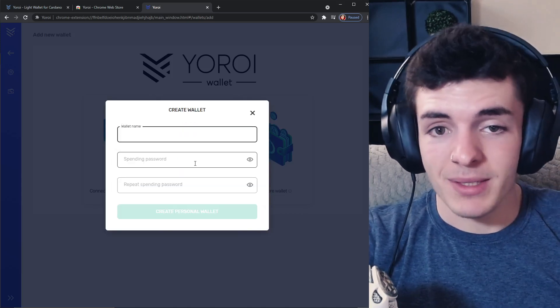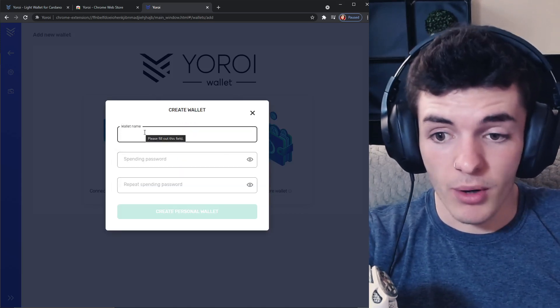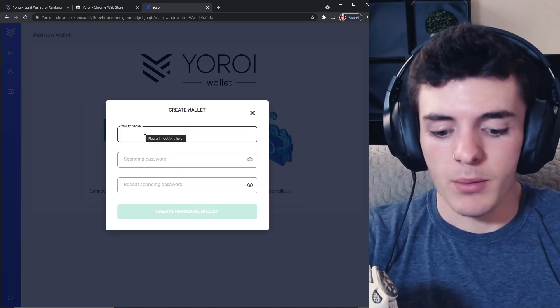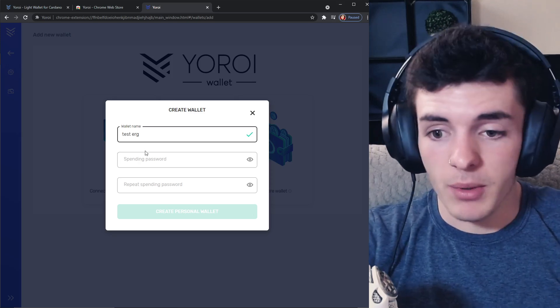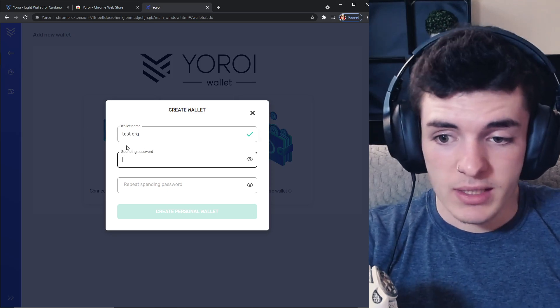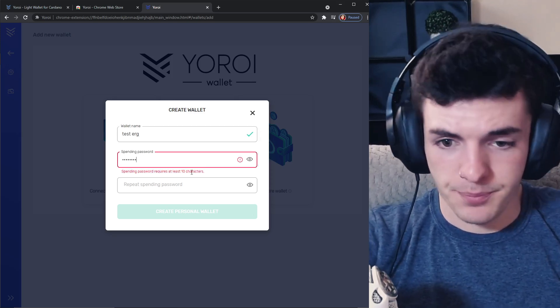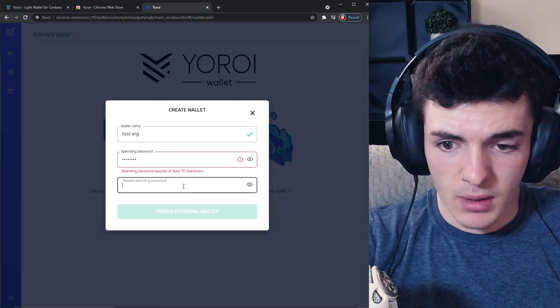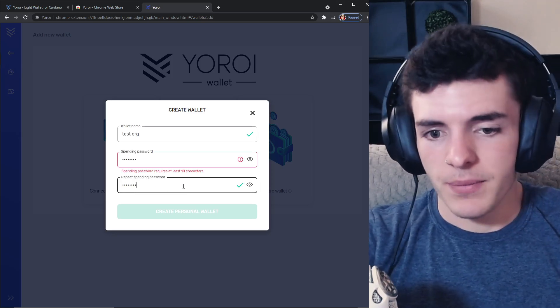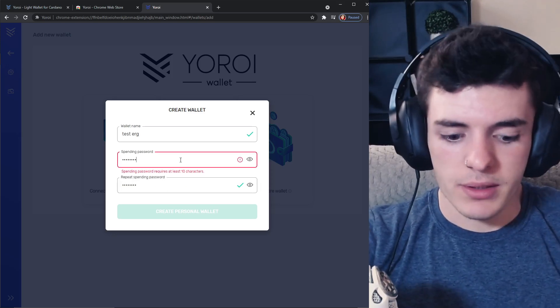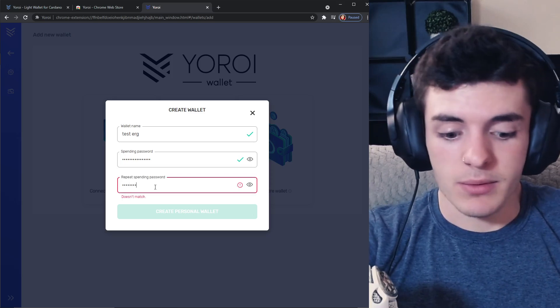Name your wallet, tester, create name, whatever you want. Set up a spending password and then you're good to go. Whatever you want to make the password you can make, I made it password password and it's just a test wallet.